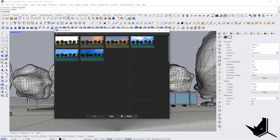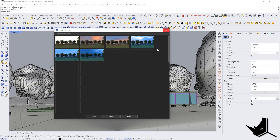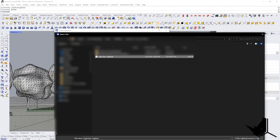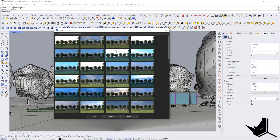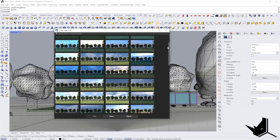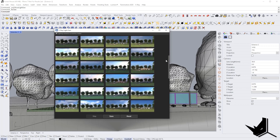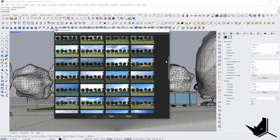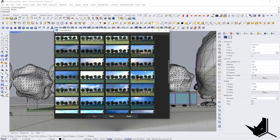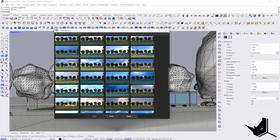I'm going to stop this and load the file I saved previously. Here you will see that we have all of these different options generated for us. The cool thing is that you can simply click on the one that you really like, and the whole lighting setup is going to be changed automatically.